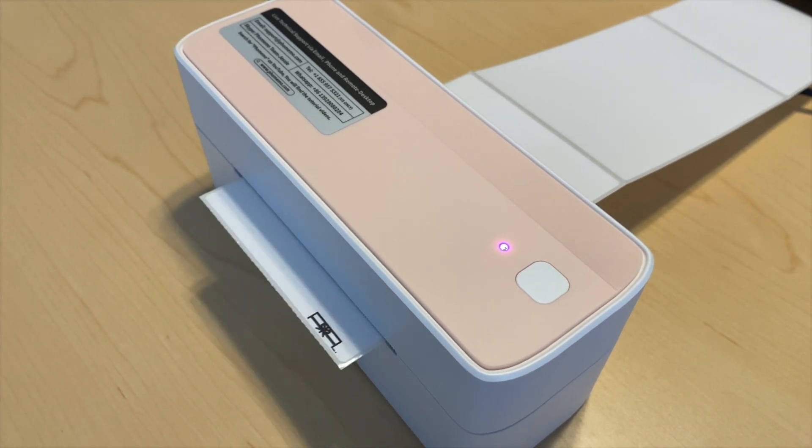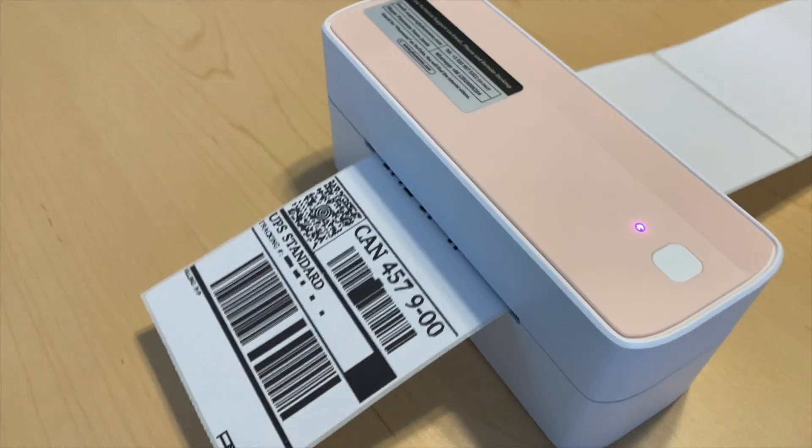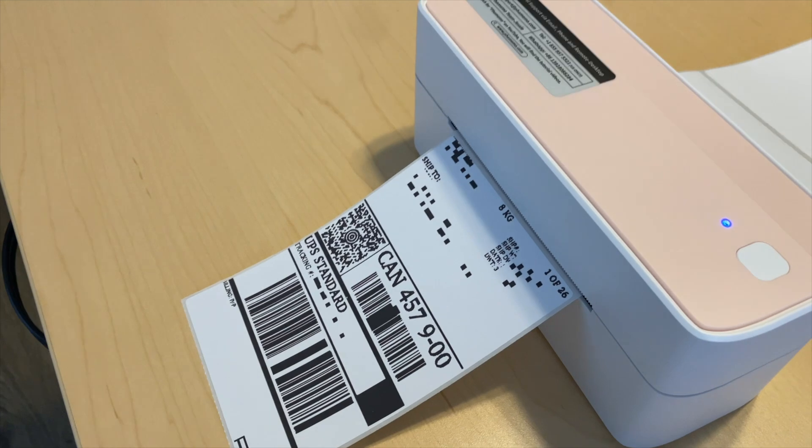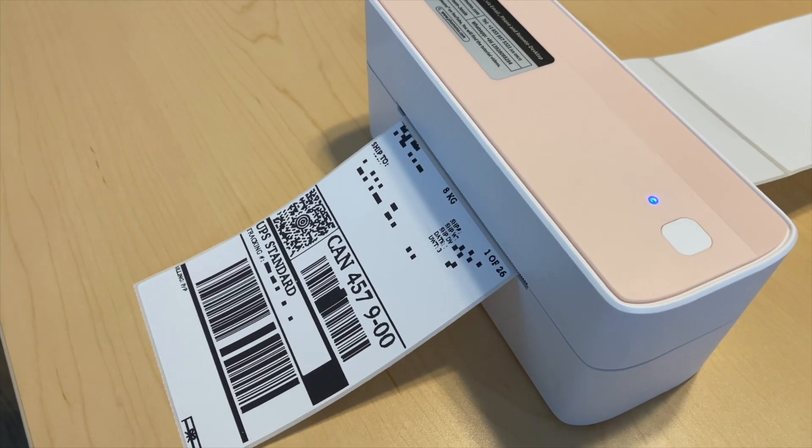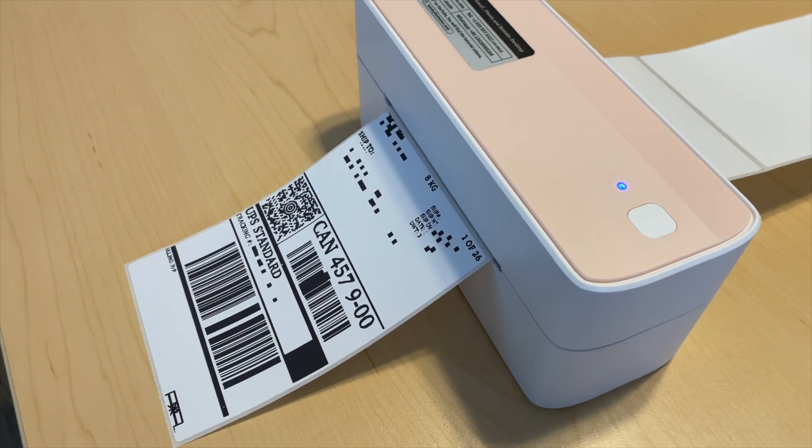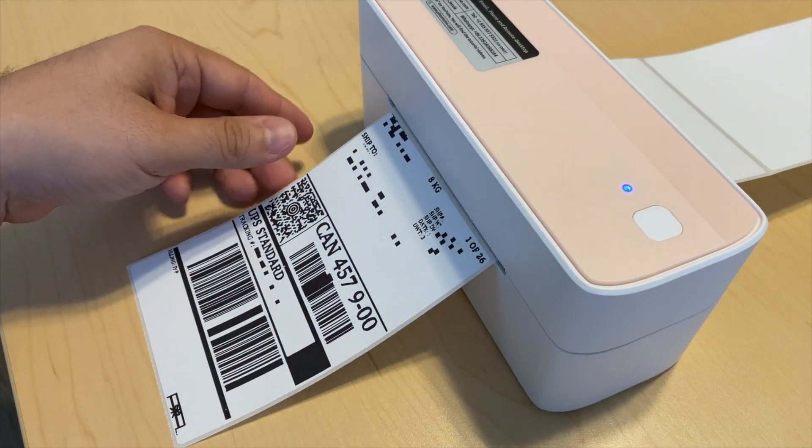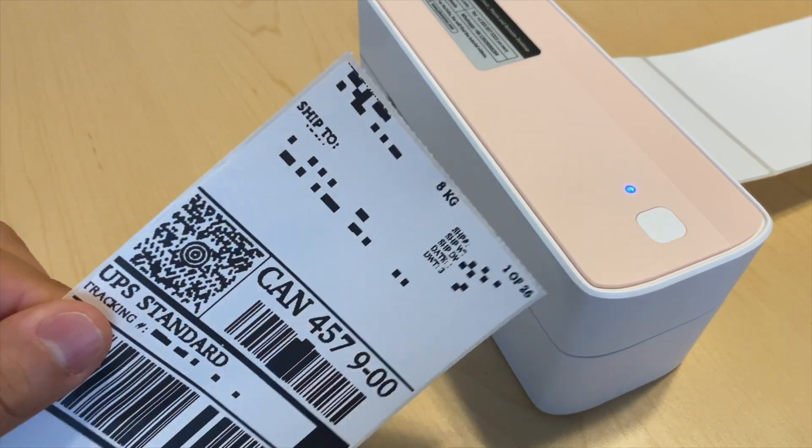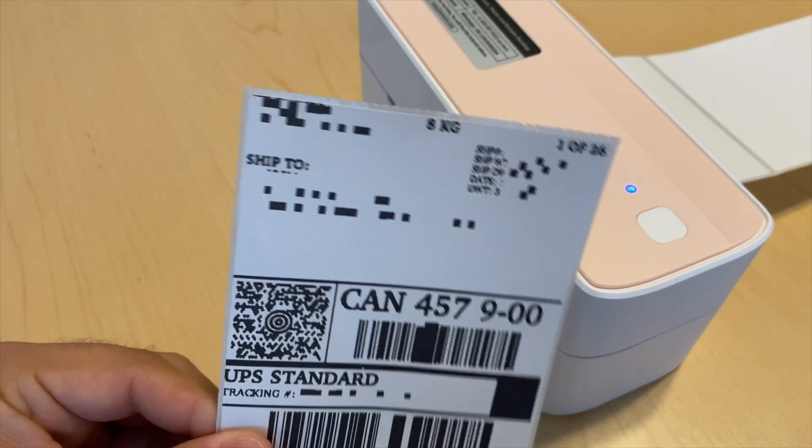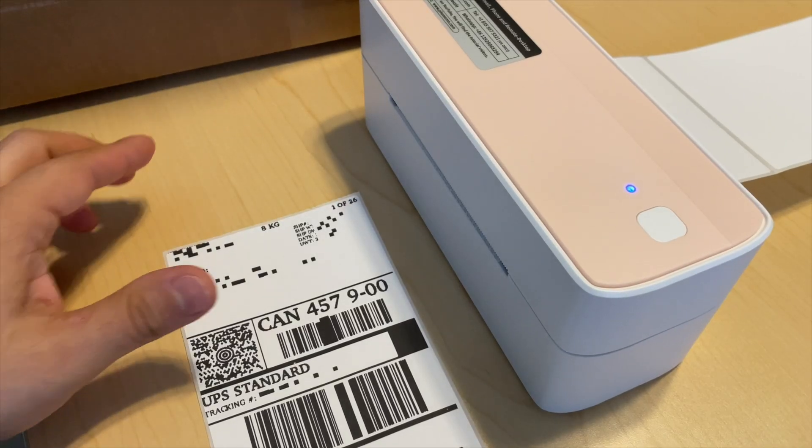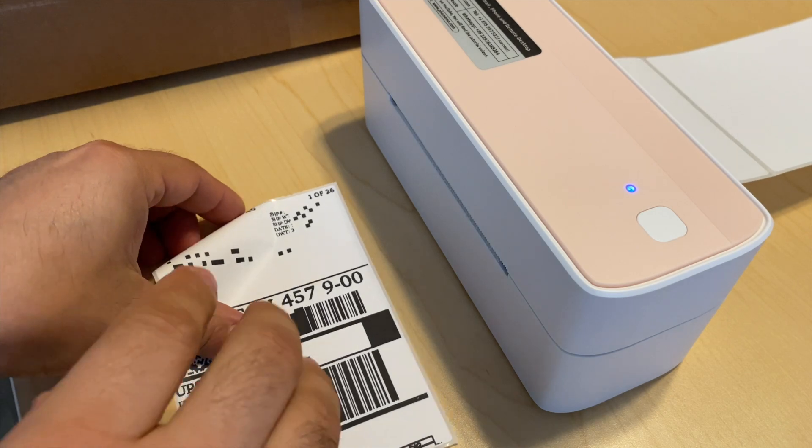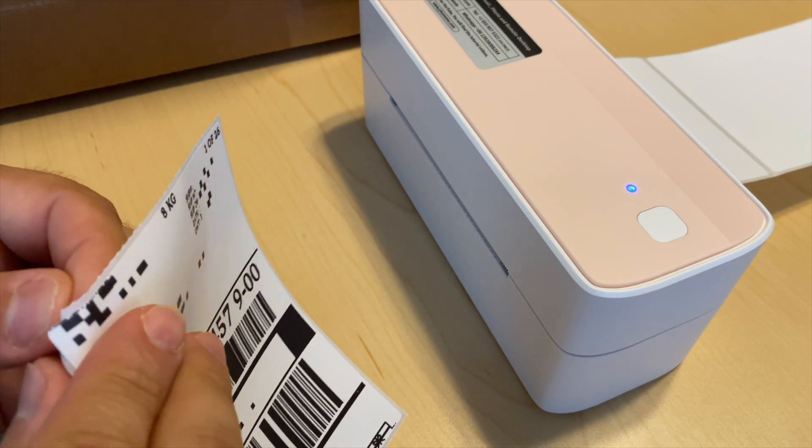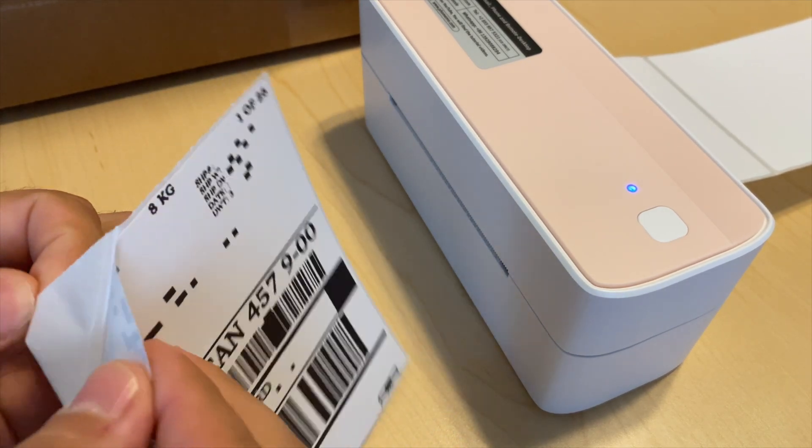And you will start printing. In this case, we just use a test label so you can see how it prints - really easy and quick. And now you have your perfect label.